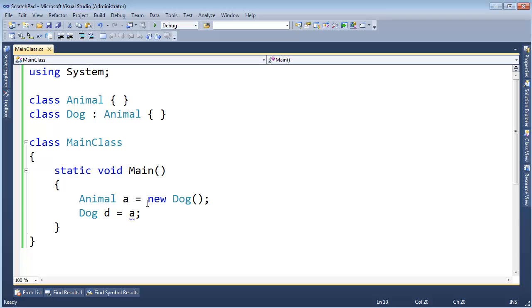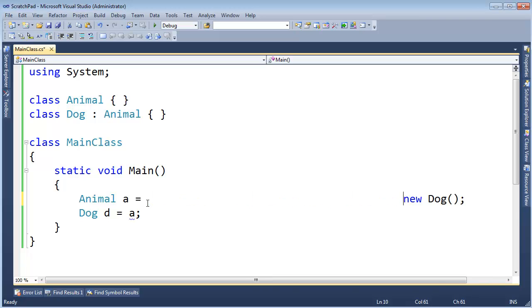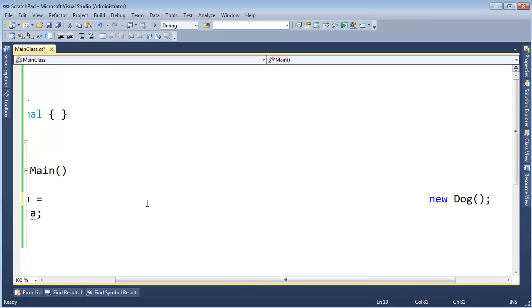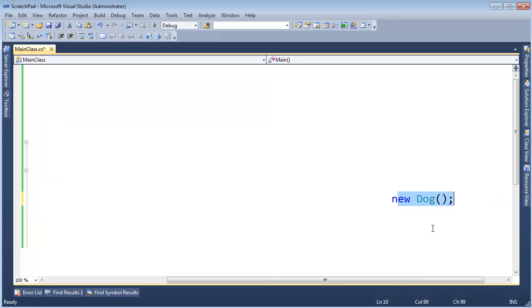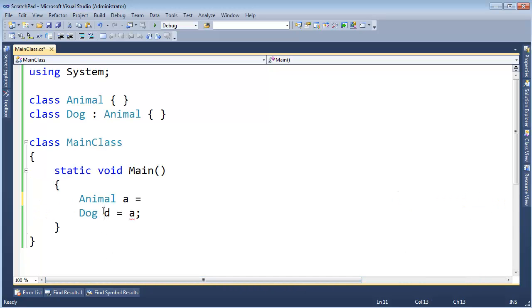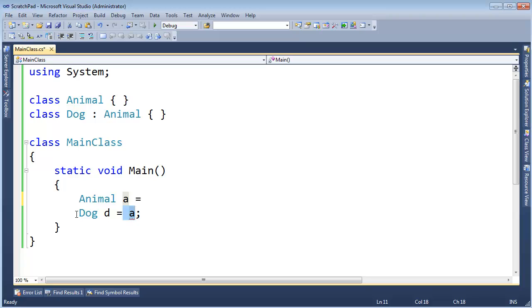So as far as the compiler is concerned, this is off the screen. The compiler can't see it. The compiler will generate the code to do this, but it still executes at runtime. So all the compiler can see is animal A. A is an animal. We're trying to assign that to a dog.